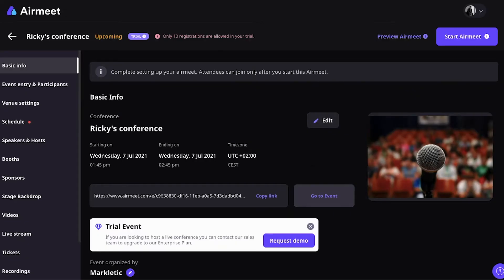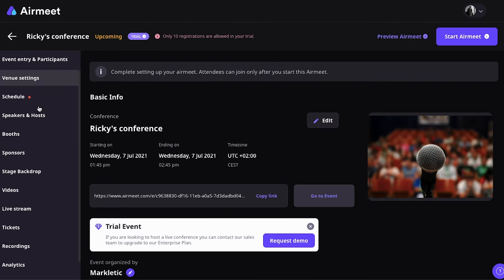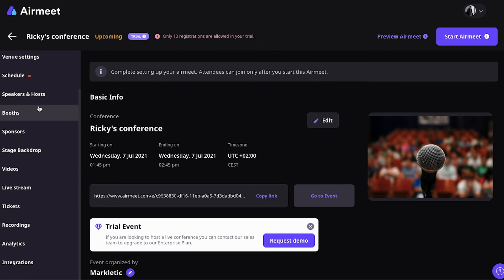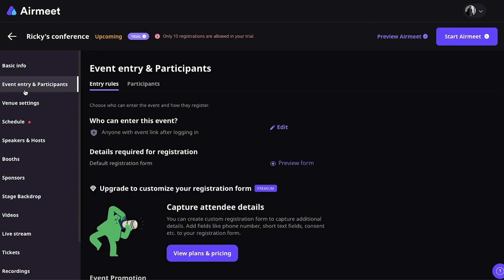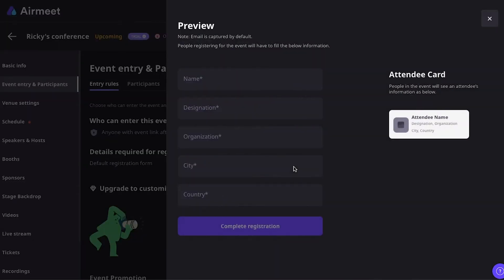So, going back to Airmeet. Once you've created your Airmeet or your conference, then this is the screen that you're presented with. On the left-hand side, you have a little menu where you can navigate through the different settings available to you. So, under Event Entry and Participants, you can do a couple of things. You can adjust your registration form. The basic registration form looks like this.